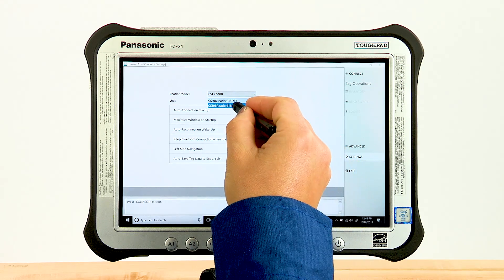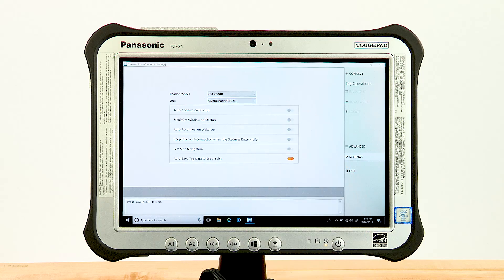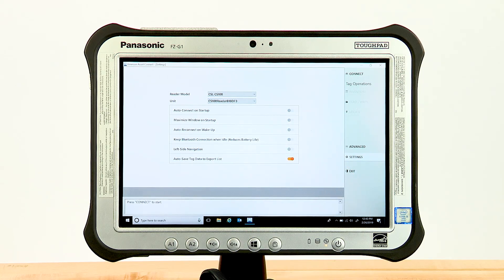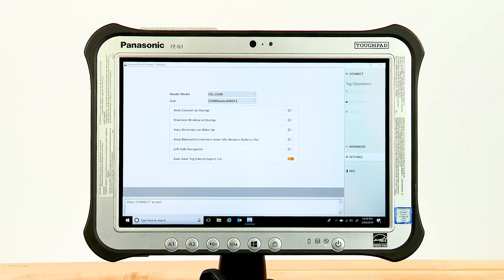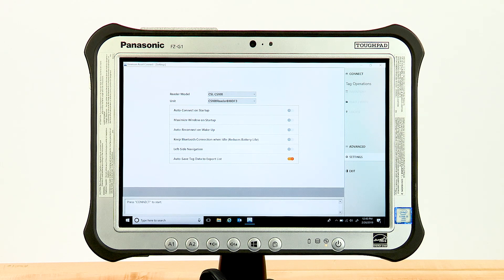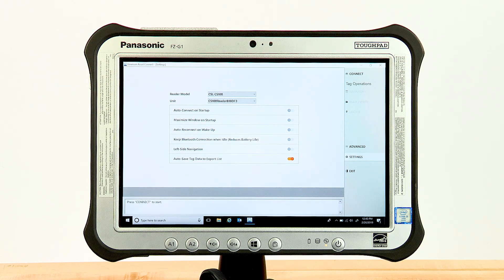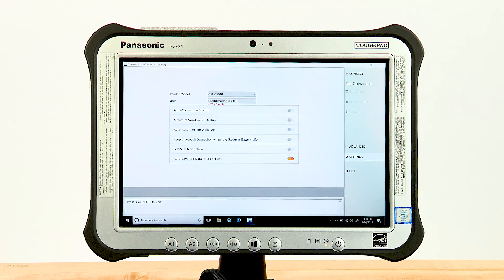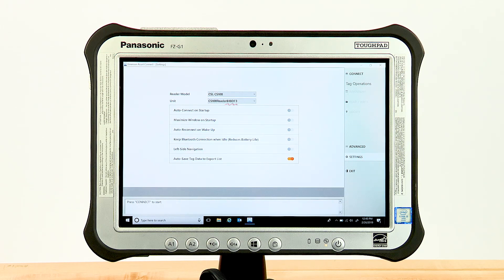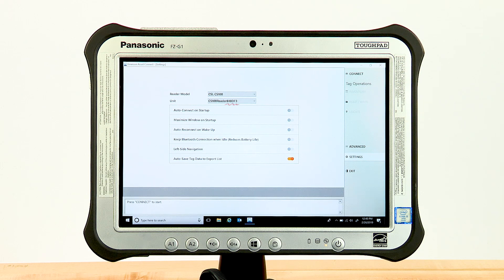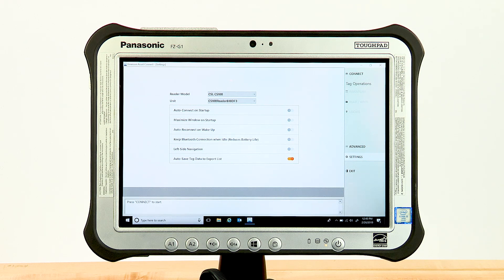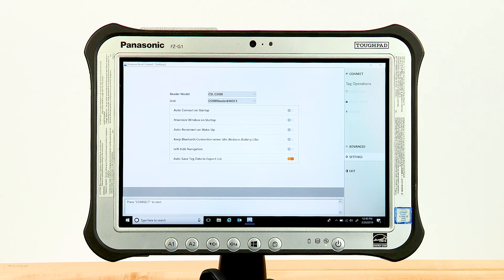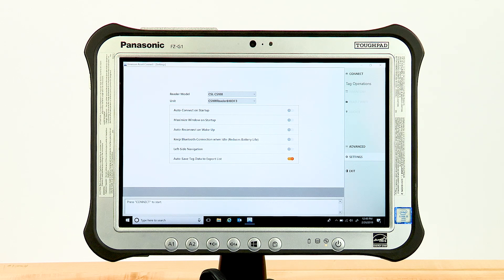Select your CSL CS108 from the options. All powered on CS108 devices within range will be shown here. The CS108 configured device name is displayed. This is defaulted to CS108 Reader plus the last six digits of the BT MAC address. The BT MAC address is located on the CS108's identification sticker.